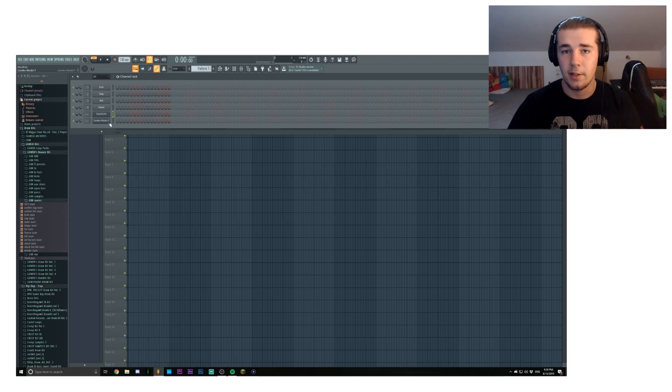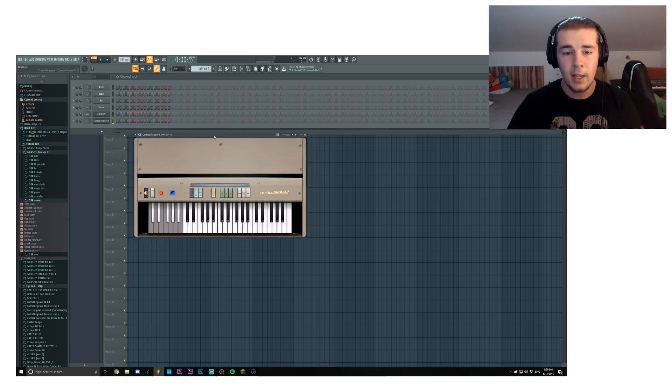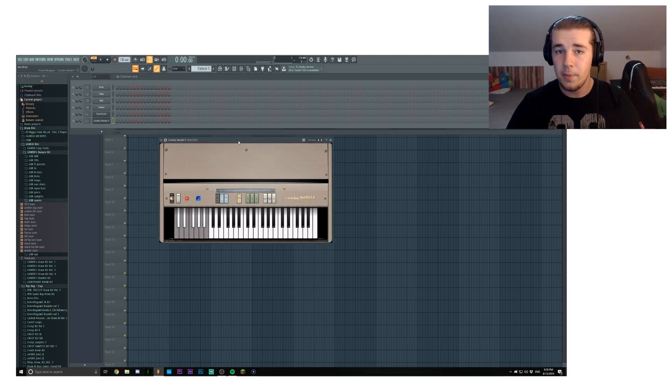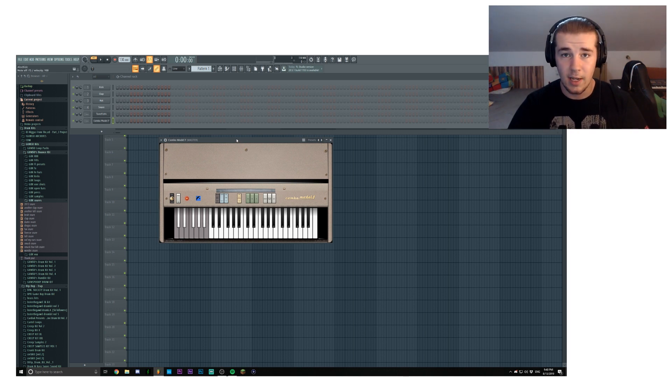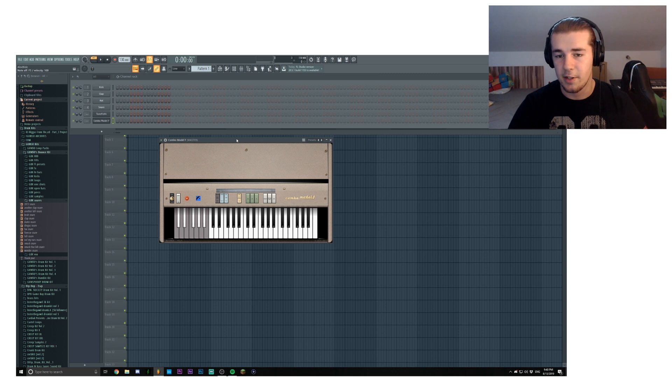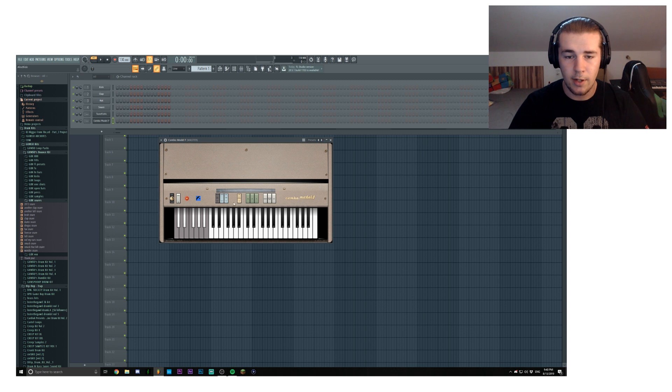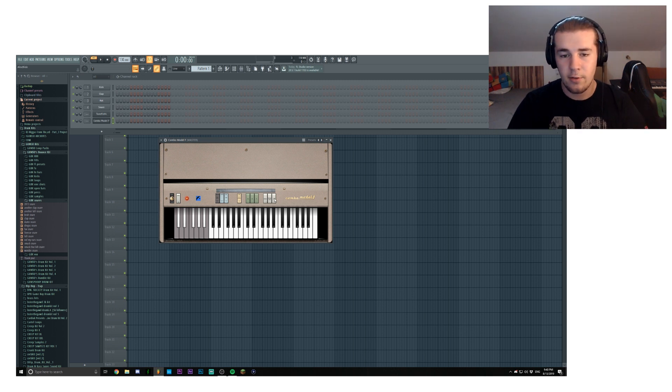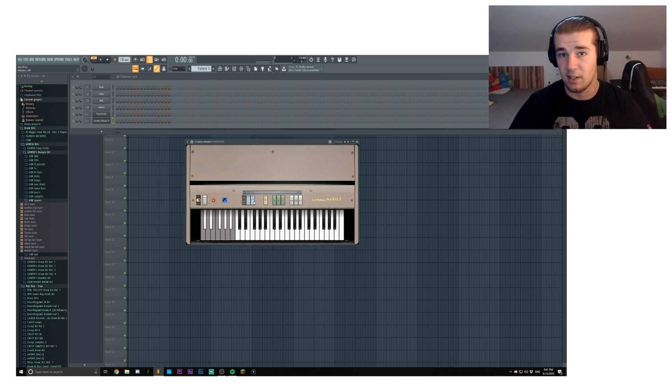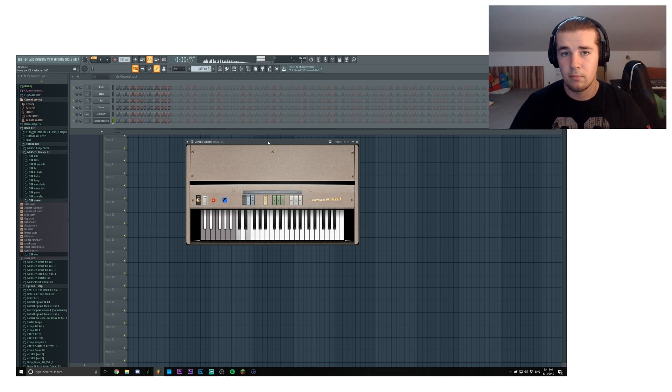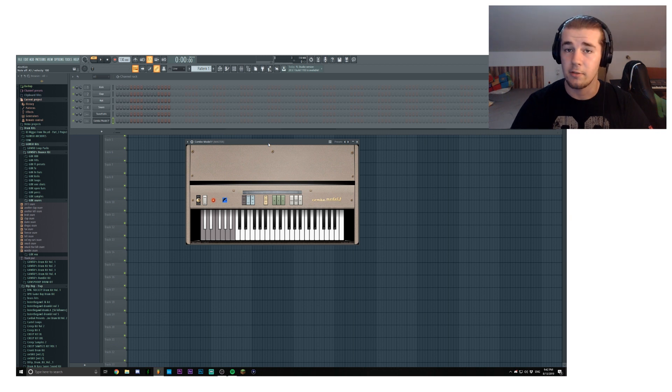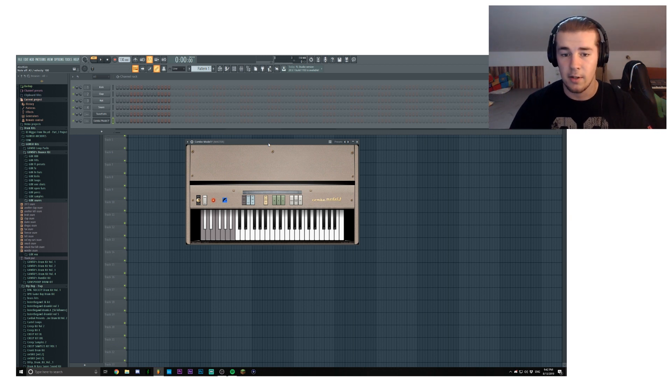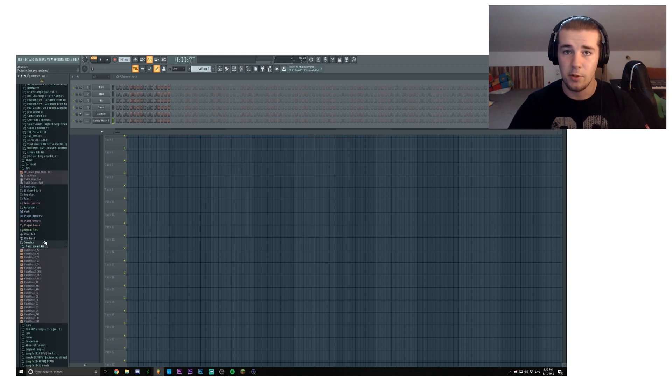Then the second plugin, Combo Model F, is a piano, a free piano. I'm not exactly sure what type of piano it is because I forgot, it's either a Rhodes or an organ, but it's a pretty good plugin. You can play with it as well, you can change the way it sounds to some extent, you can also enable vibrato if that's your thing. Once again, a free piano. You don't have to use FL Keys, or you could use both FL Keys and Combo Model F.